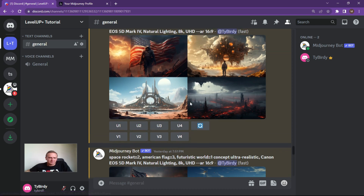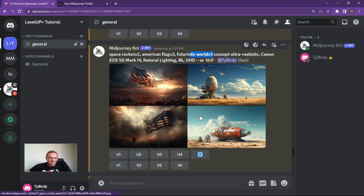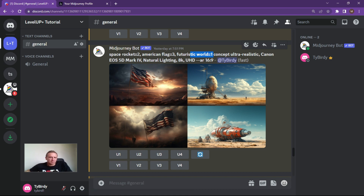What I thought I'd do then is increase the rocket to a two, the American flag to a three, and a futuristic world to a one. As you can see, very different images have been created. Have a play around with the weighting — the way it works is you put your term, then double colon, and then you put your weight.